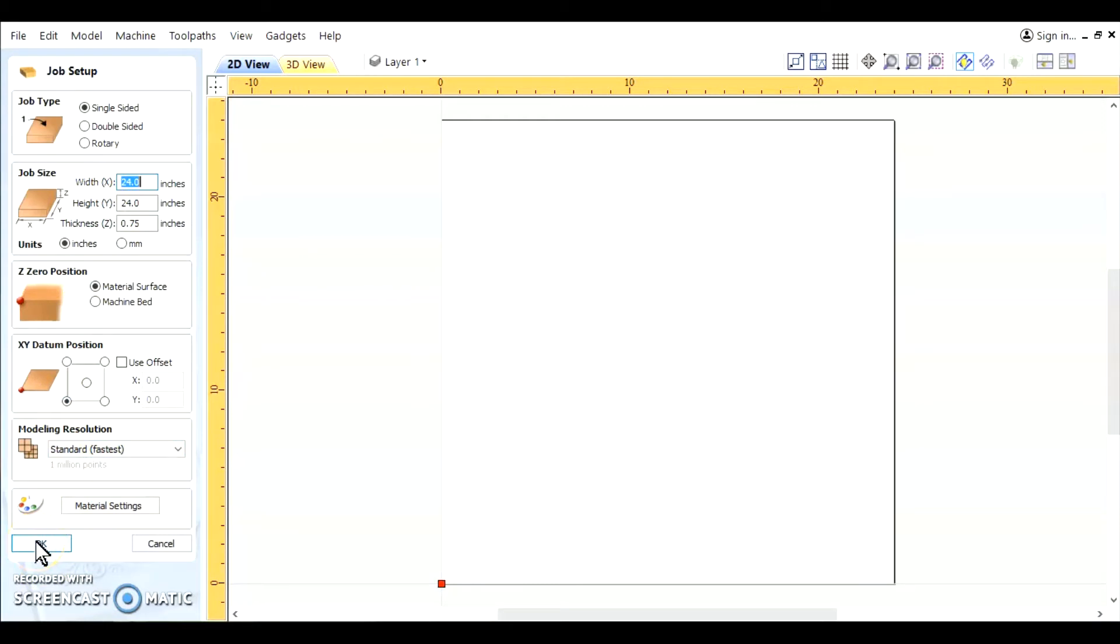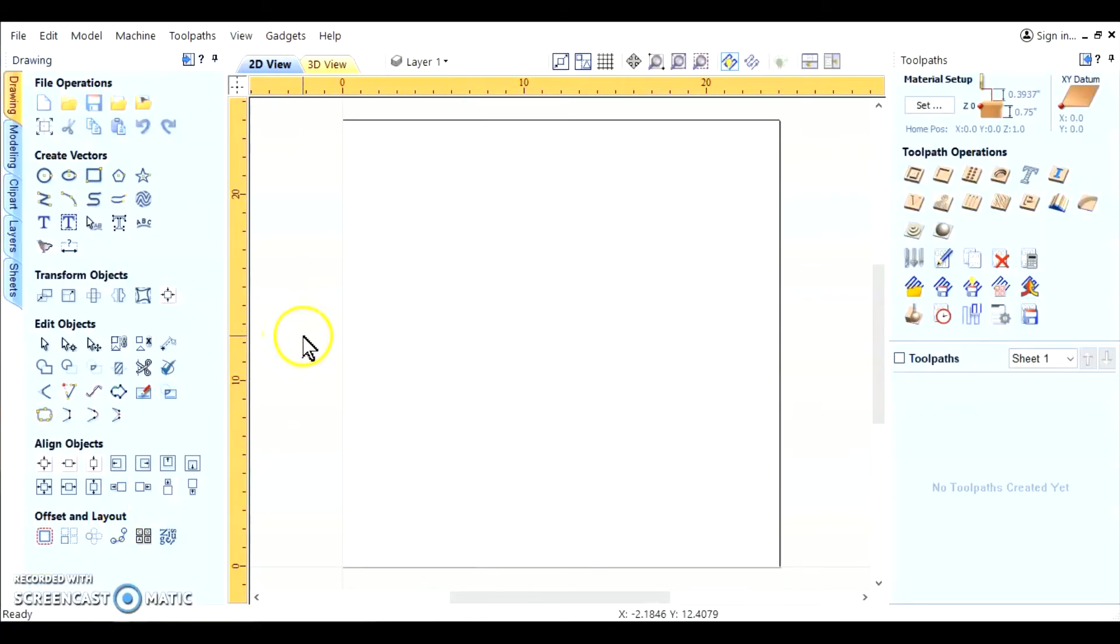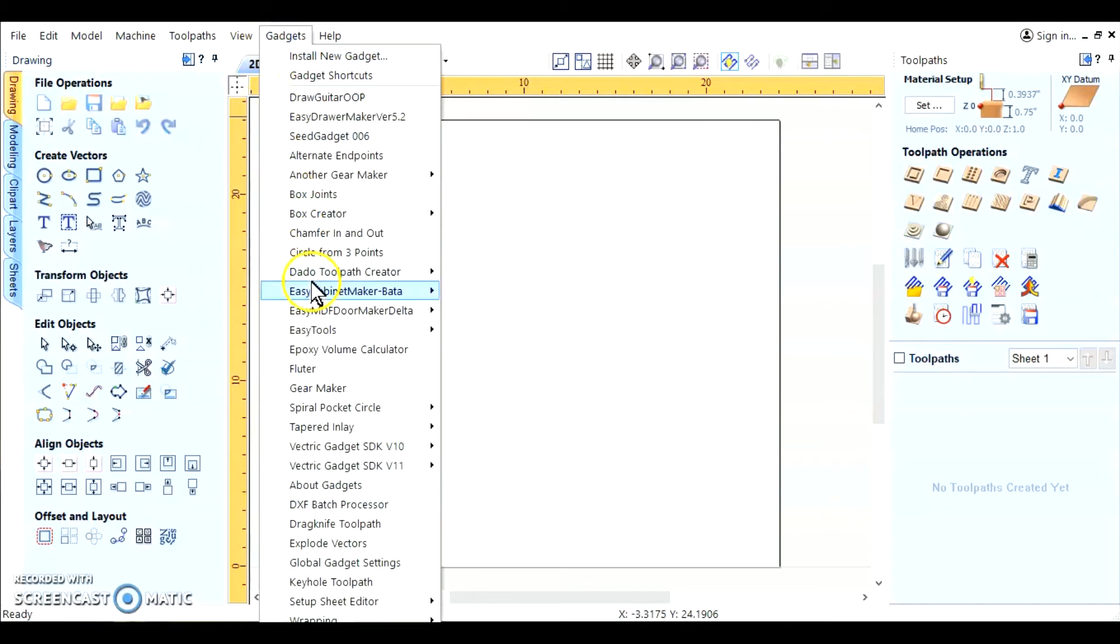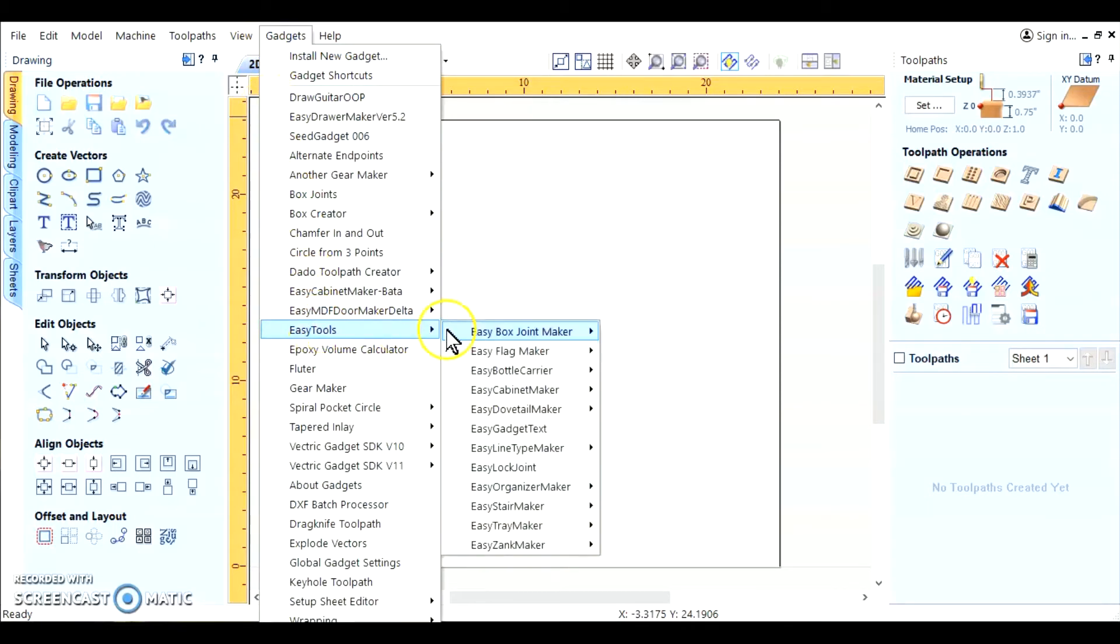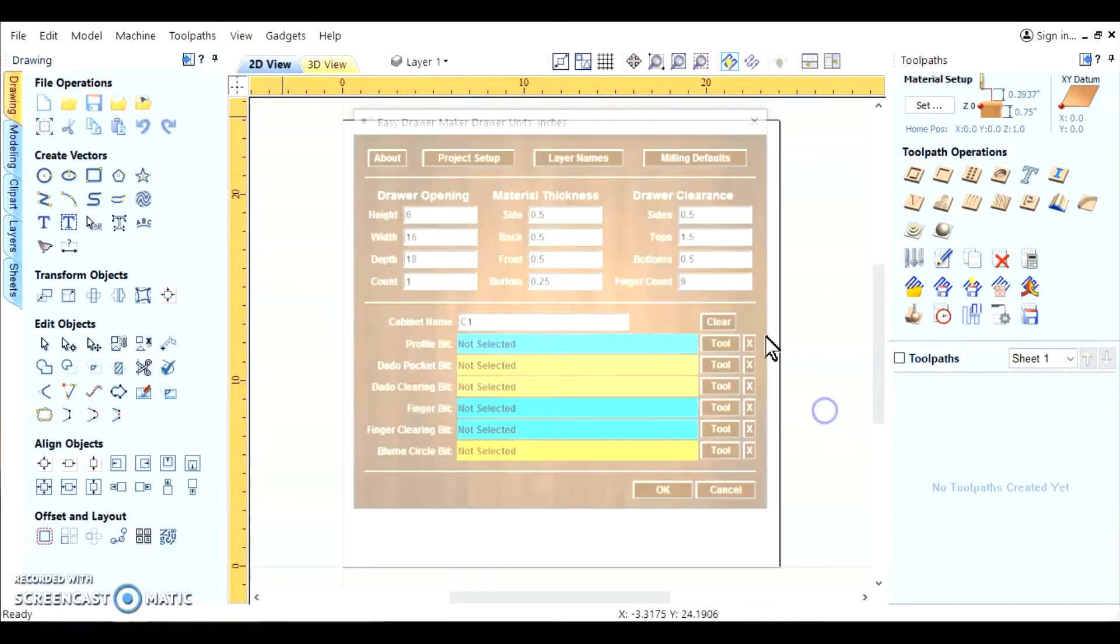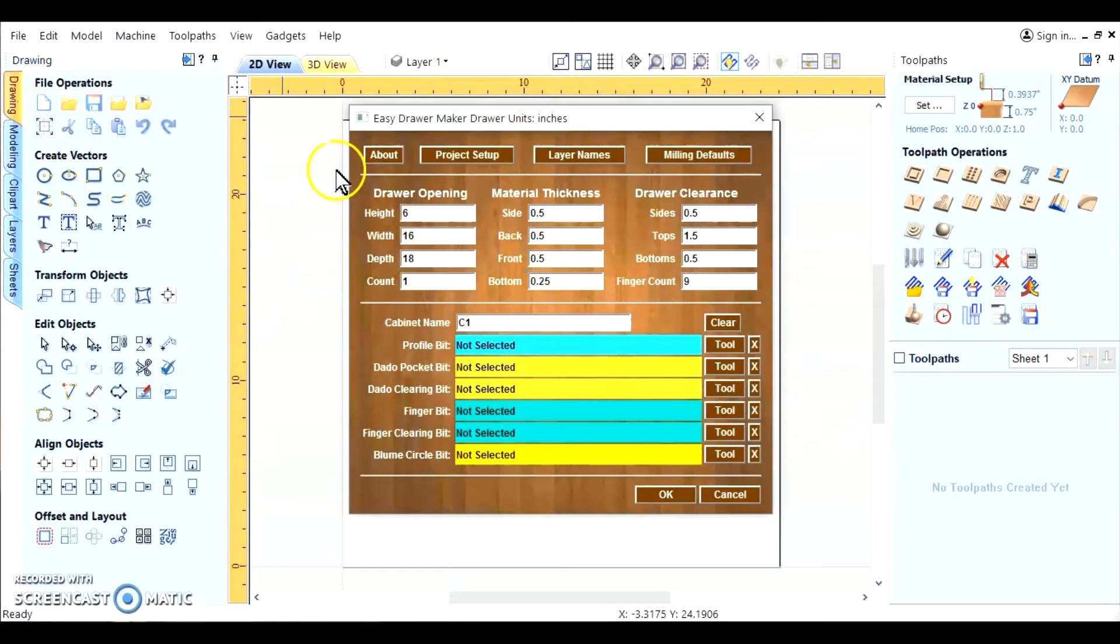Let's go ahead and build our project. Now we're going to go and get the gadget.